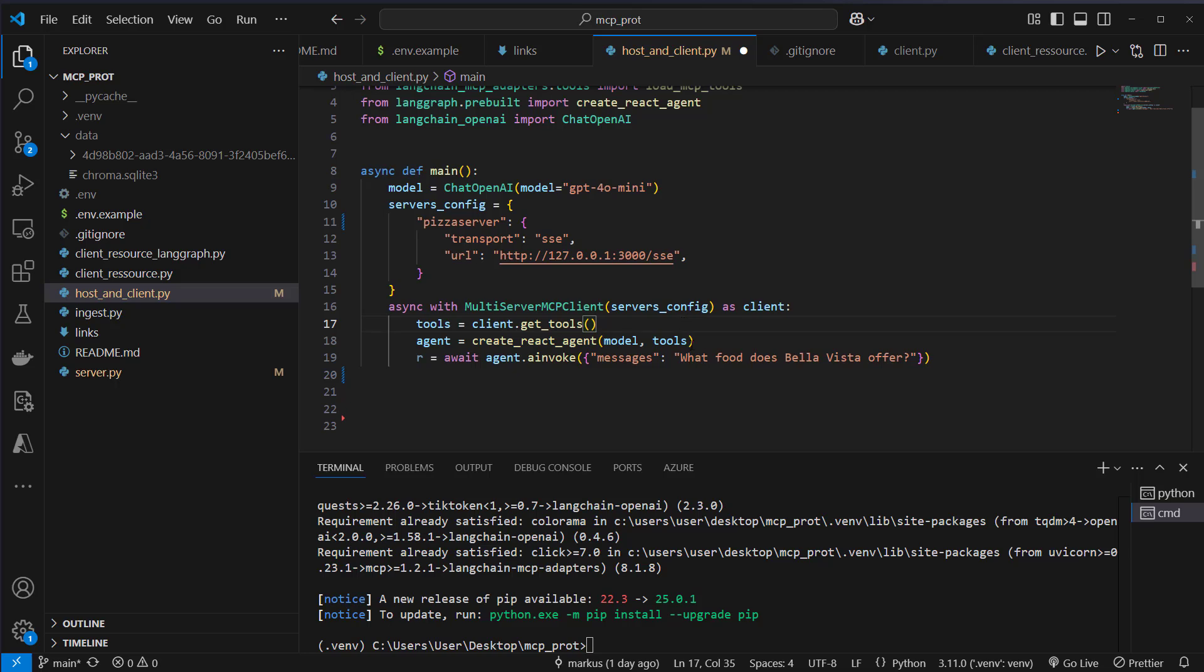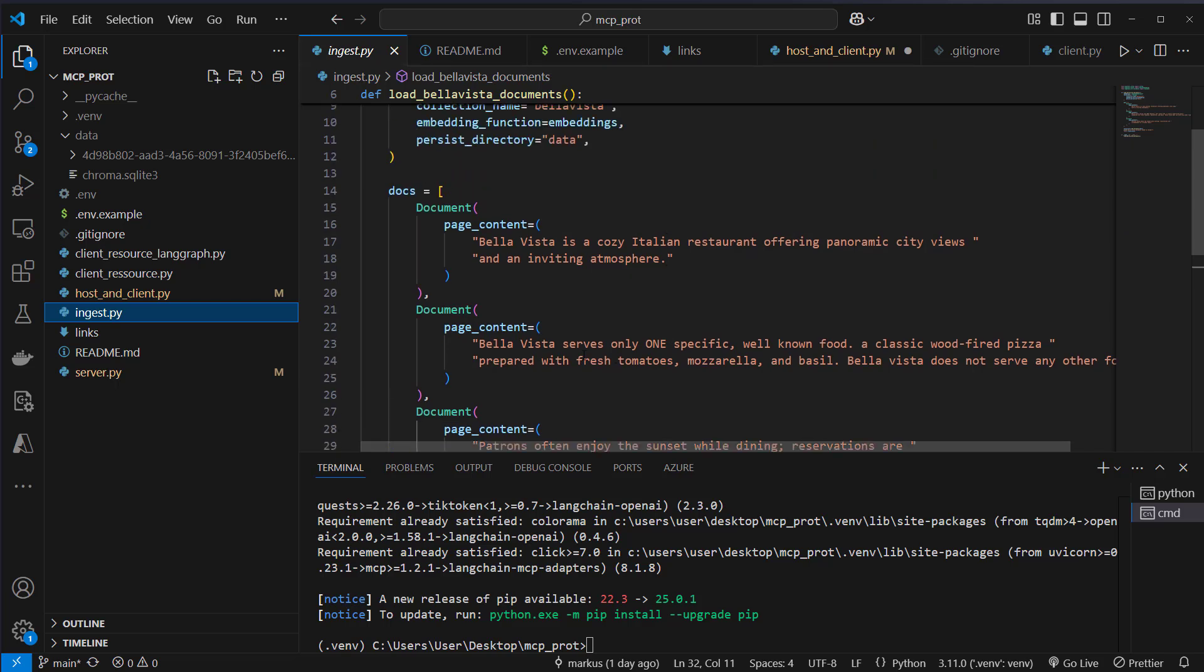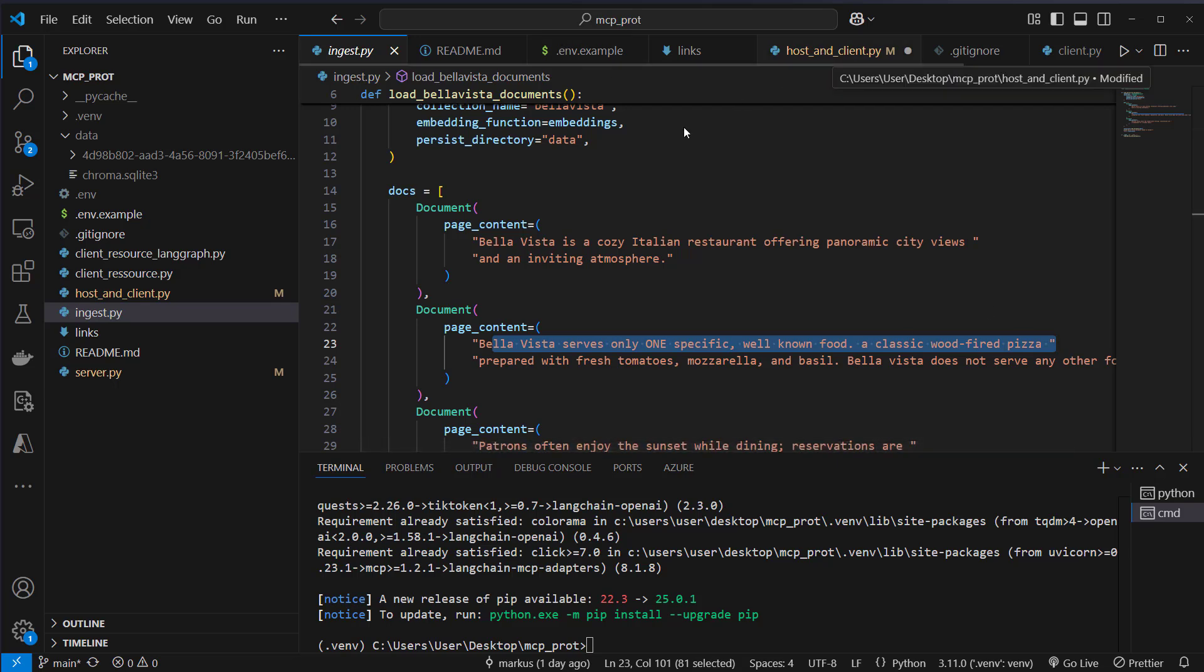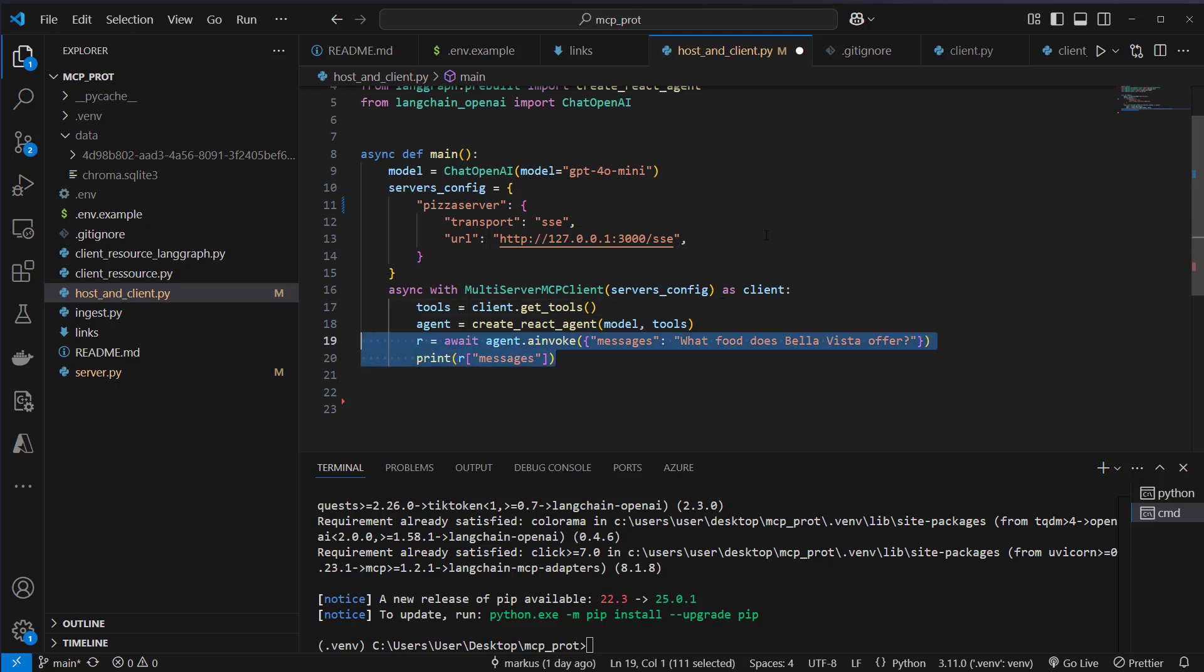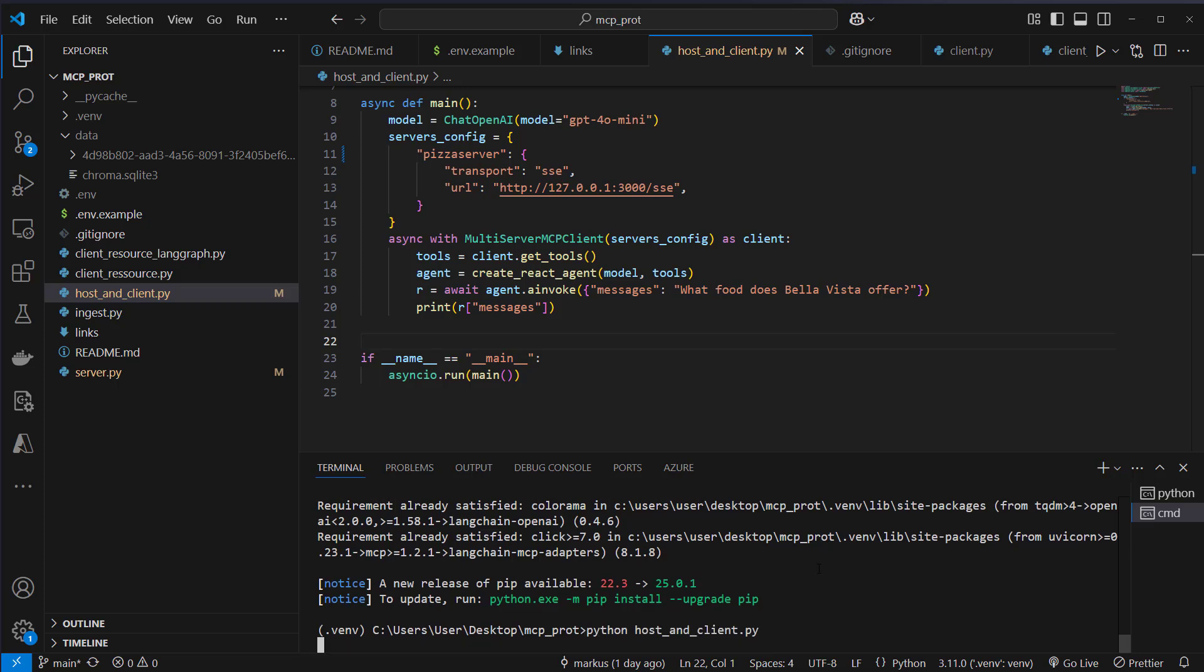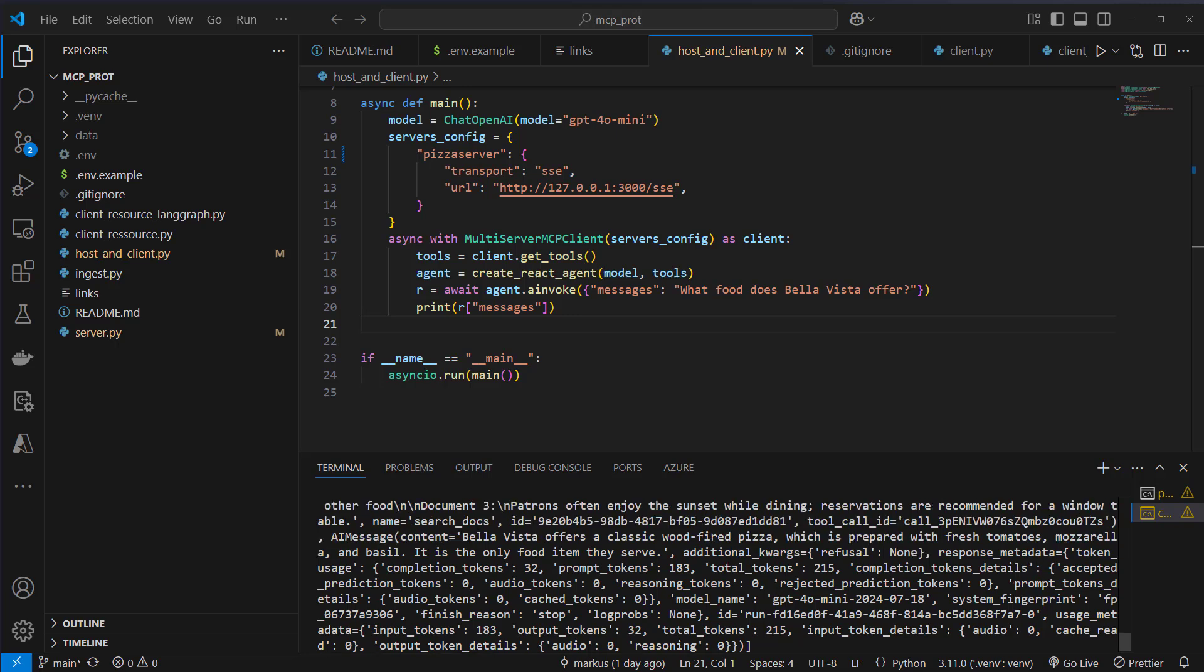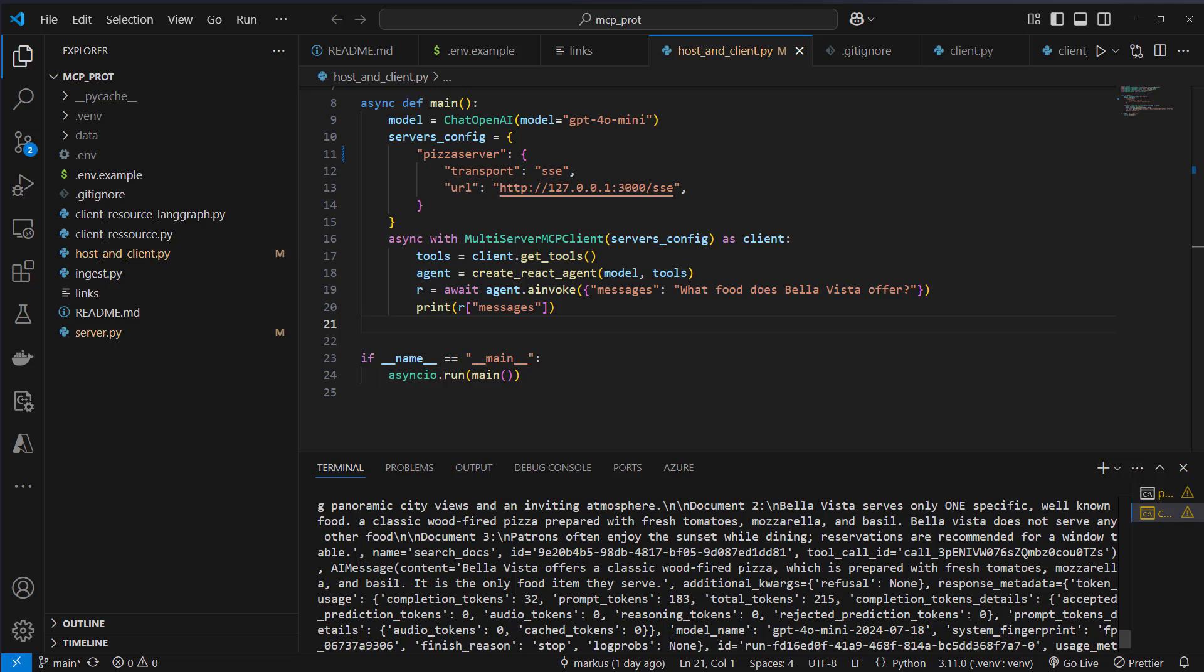So let's actually try it out. So what food does Bella Vista offer? So we've got some documents where we can see that Bella Vista only offers pizza, their well-known wood-fired pizza. So this is what we should get back as a result. So now we, of course, want to print the result and we want to run that. So let's try it out. We run python host and client.py. So this is some quite difficult object. But here you can see that is the relevant part. The message Bella Vista offers a classic wood-fired pizza, which is prepared with fresh tomatoes and so on. It's the only item that they serve. So as you can see, this is really coming from the document that we stored into the VectorStore.